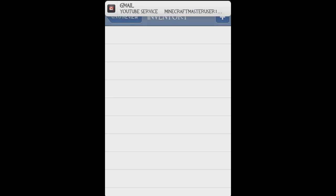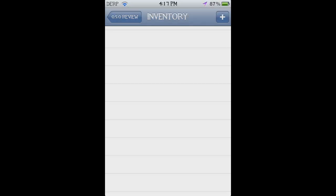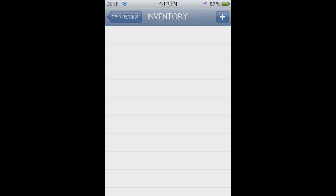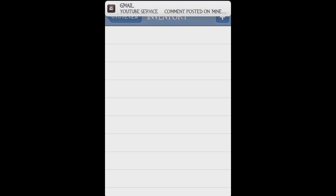What is going on everybody, sorry if you hear any background noise, but this is my tutorial on how to get signs and cobwebs in Minecraft Pocket Edition. I'm getting some comments.